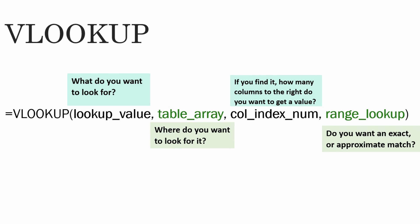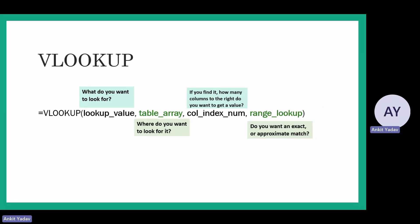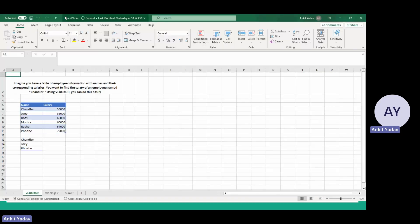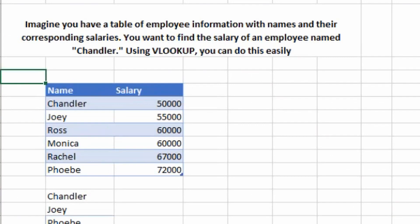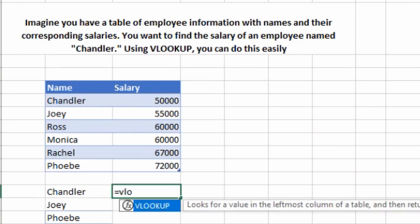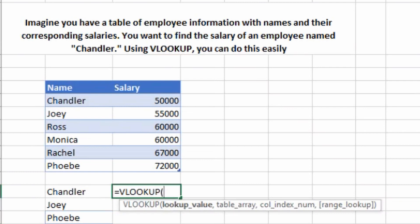The range lookup determines whether you want an exact match or an approximate match. It is very important to understand each part of the formula because it's hard to memorize it otherwise. Now let's look at some examples of how we can use the VLOOKUP formula in day-to-day work. Imagine you have a table of employee information with names and corresponding salaries, and you want to find the salary of an employee named Chandler.